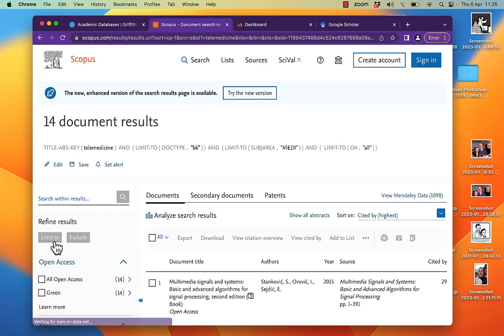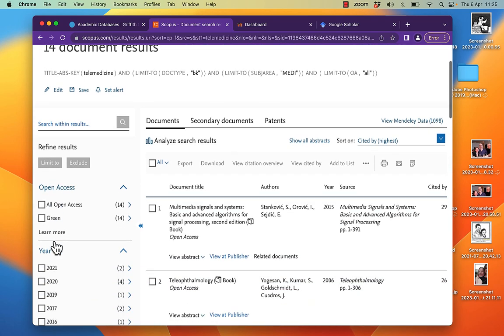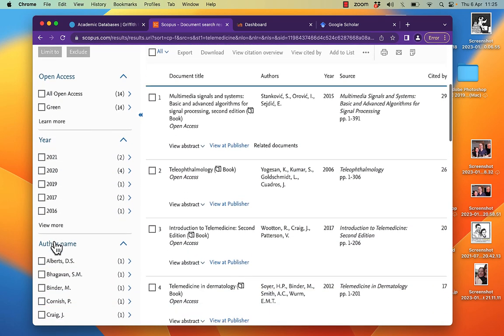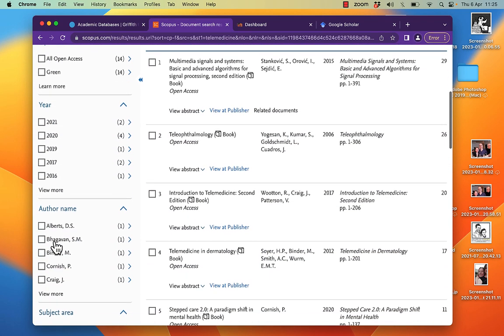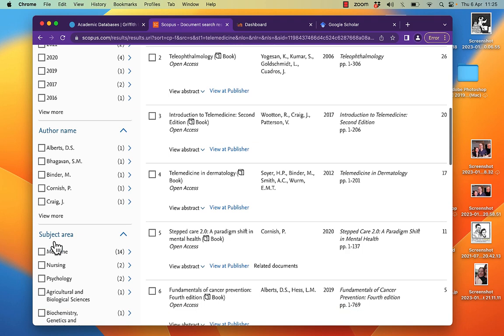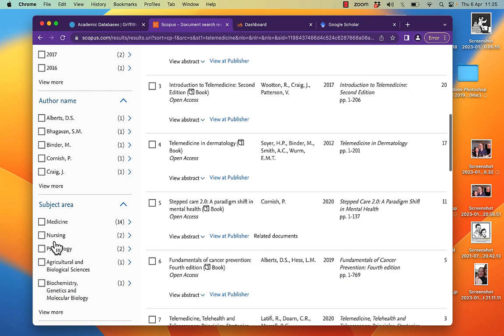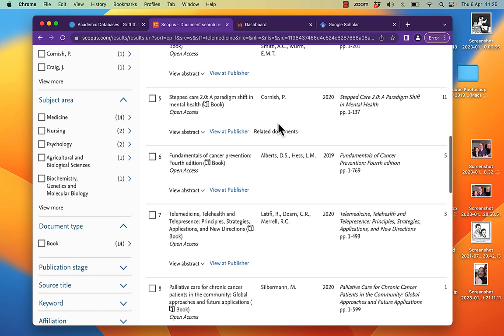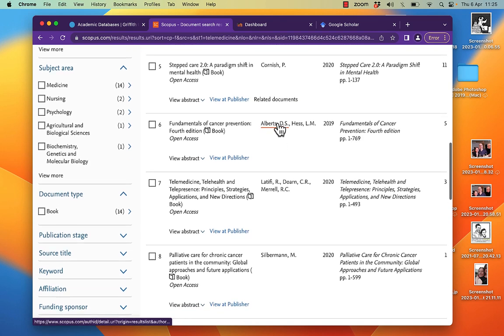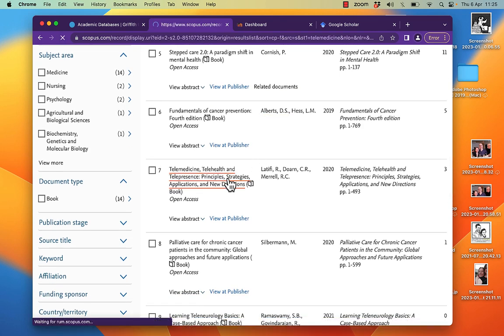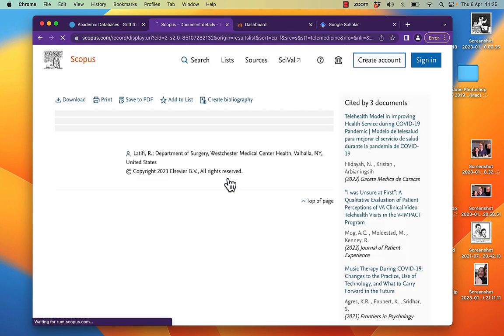So I'm only looking at books, though you might actually want book chapters because you can still cite them as books. And only in medicine. I'm looking for a book on the topic. Introduction to telemedicine, second edition looks good. Telemedicine, telehealth and telepresence, open access. So I'm going to click on that.